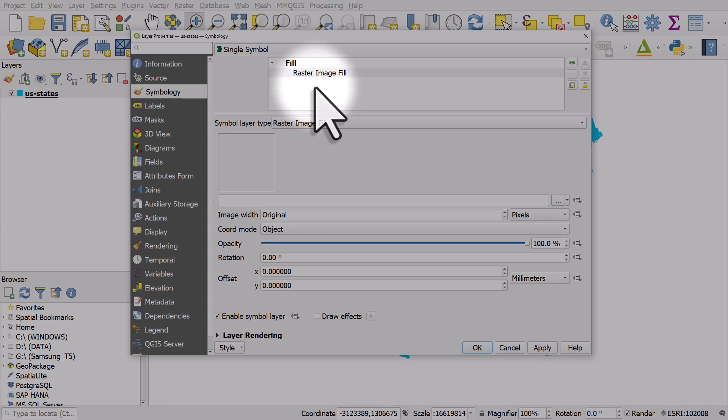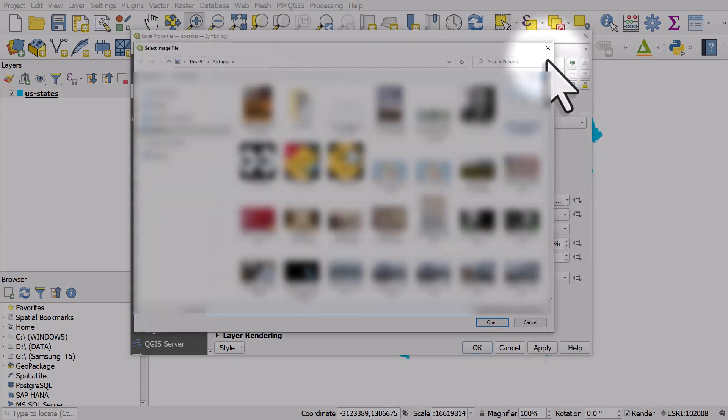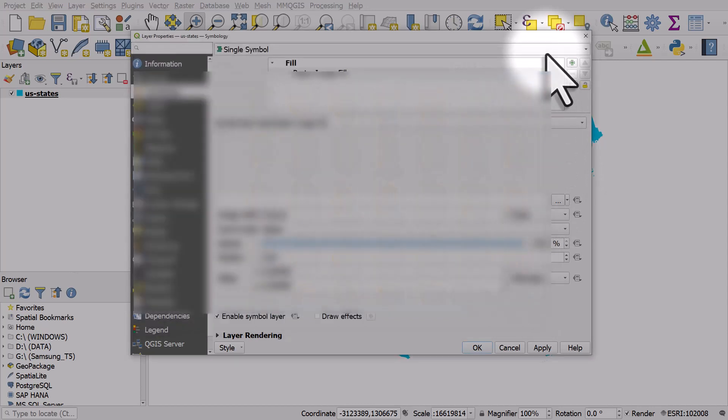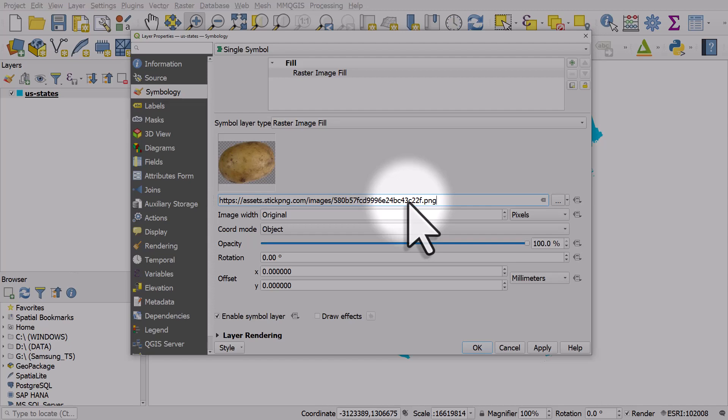From here you can either click the browse button to browse to a file, or you can enter an image URL off the web. I have entered one for a potato.